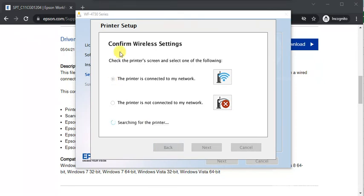In this way, you can follow on-screen instructions to complete the setup of your Epson printer. I hope this video was helpful to you. If you want any further help, you can call us on the given number in this video description or click on the support link.